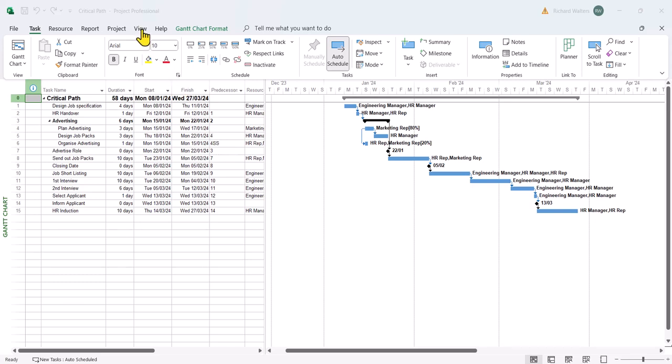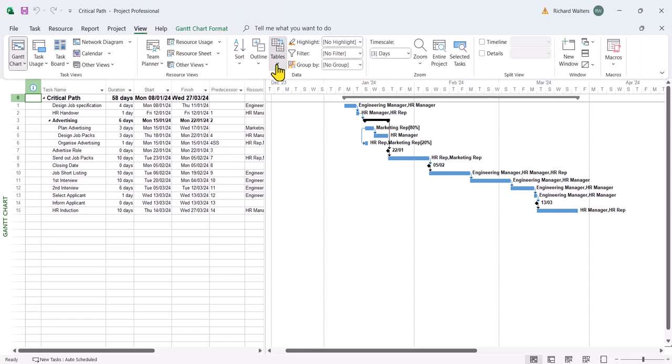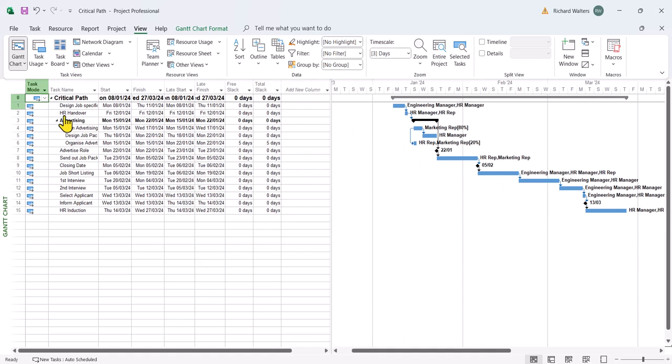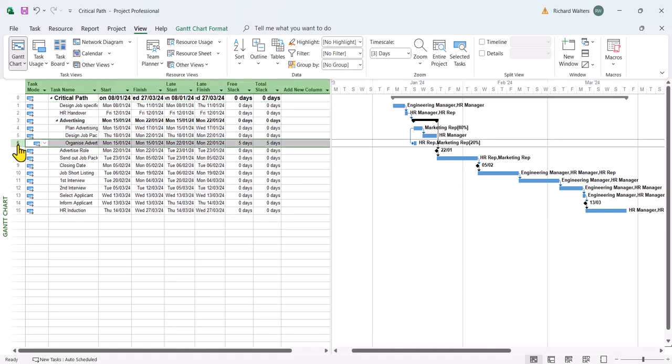So there's a view tab, tables, and the schedule table will show you your slack. And in this table we can see that all tasks have got zero slack except for one task.